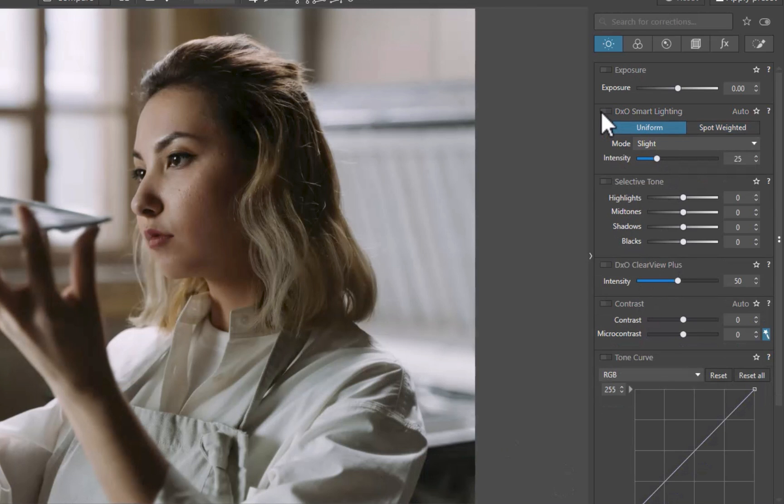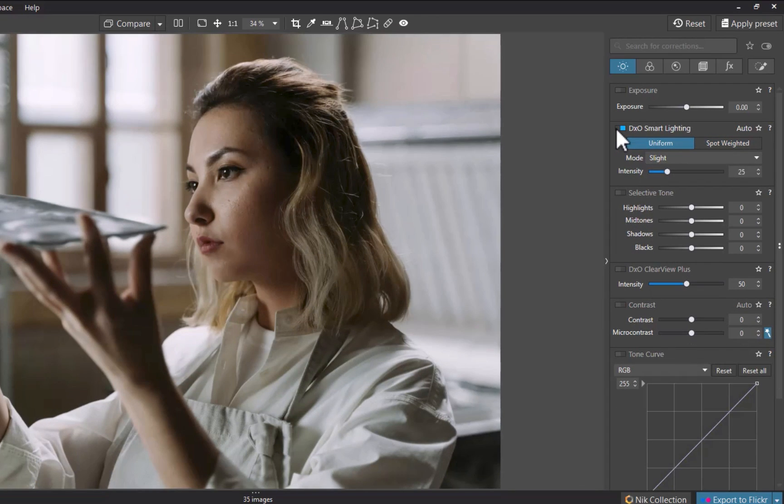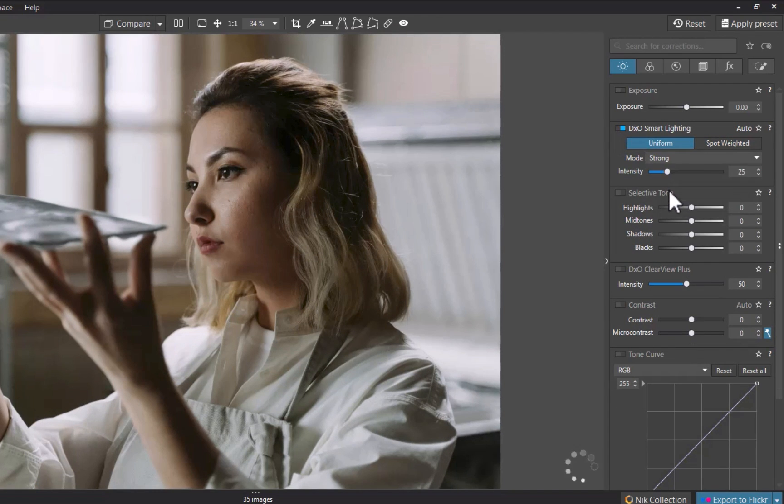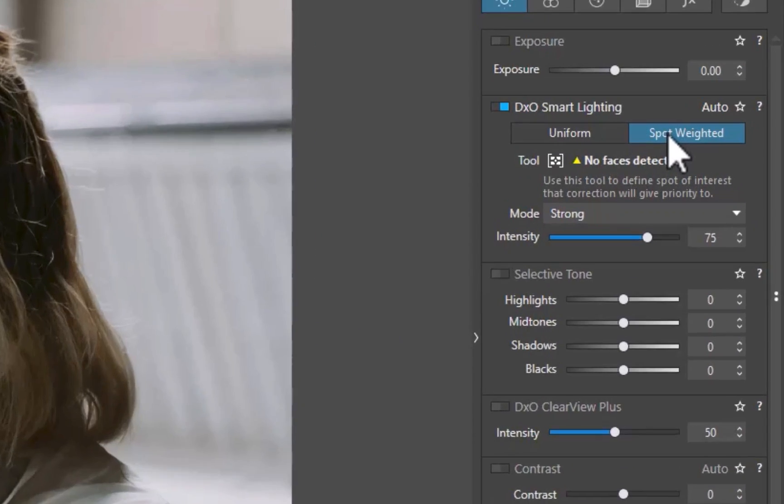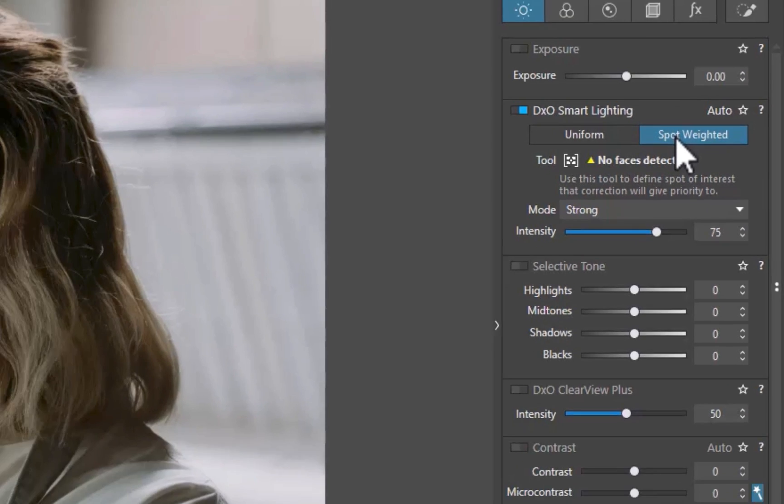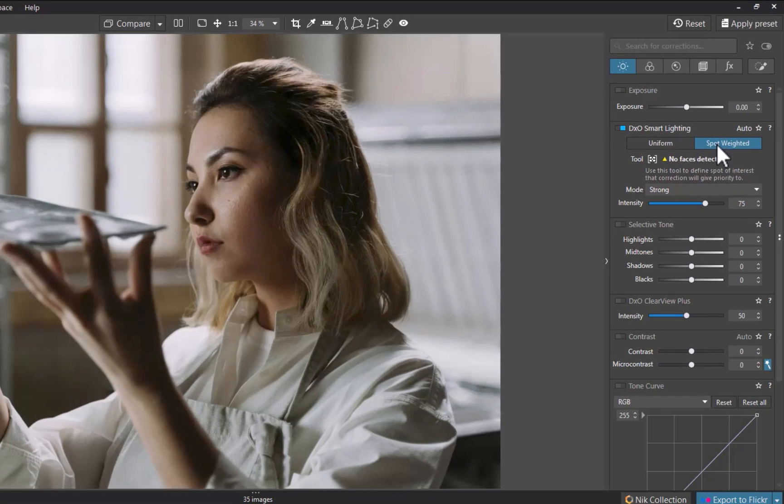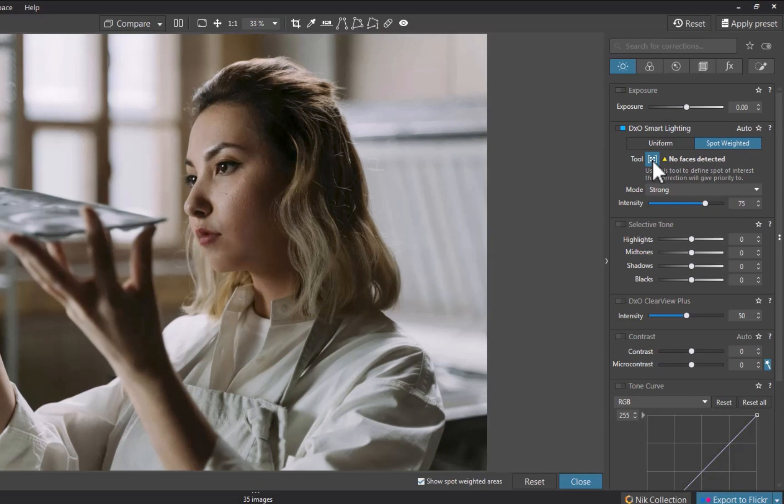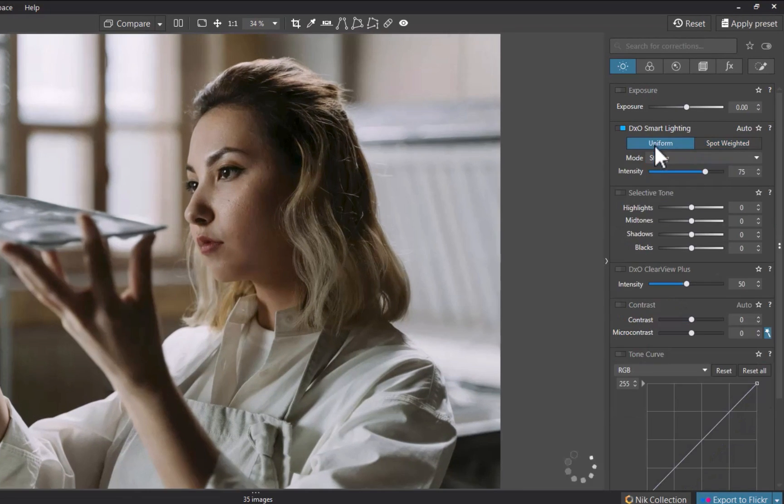Now let's try another image. Unfortunately, when using Spot Weighted Mode, it was unsuccessful in being able to detect a face. In such a case, the effect applied will be exactly the same as Uniform Mode as you can see here.